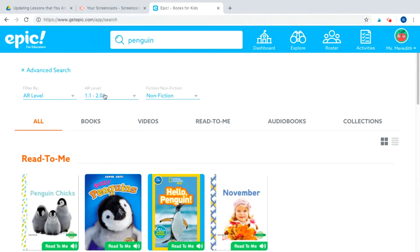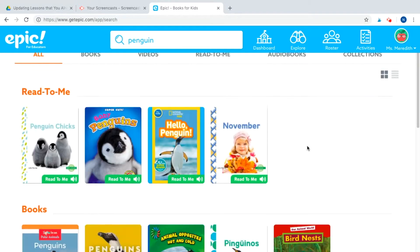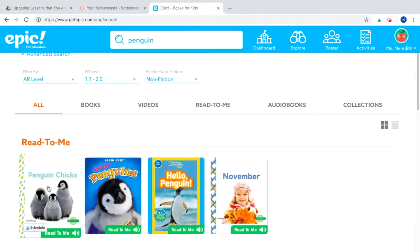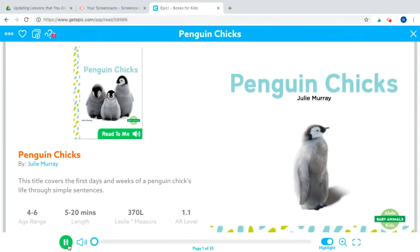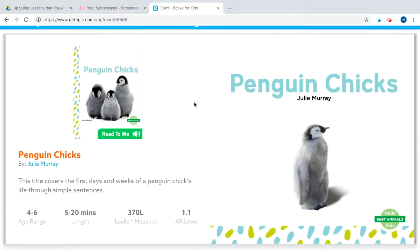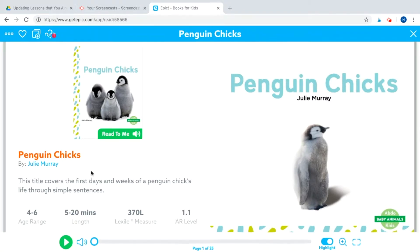As I'm clicking the different options, my search results are updating below. I'm going to keep the 'all' view for now to see everything it can offer. I would love to add the Penguin Chicks book to my collection. What I love about audiobooks is that it will play and highlight the words, but if students are feeling confident, they can always hit pause and read on their own.